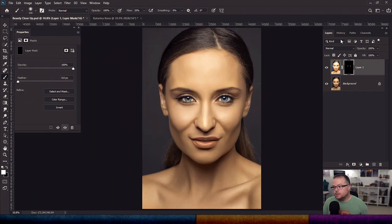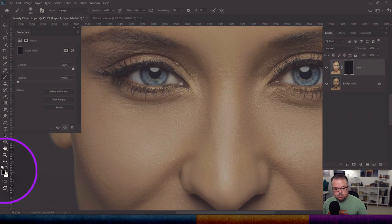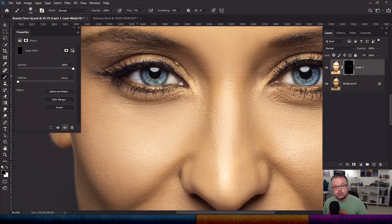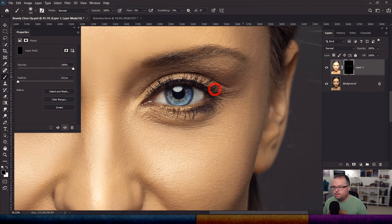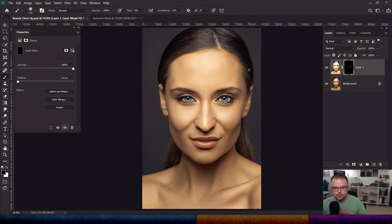If I hit Ctrl/Command and zero to zoom all the way back out, the whites of the eyes look like they're just a little too much — pulling way too much focus. B for brush, I'll change my flow to 5% by hitting Shift+0+5, then switch my foreground color from white to black and start painting black onto this mask to take away the effect over the whites of the eyes to minimize the overall effect. Ctrl/Command and zero again — that looks significantly better. This is a simple retouch with one layer using Adobe Camera Raw as a filter, using the fundamentals of color, luminosity, and detail. Enhancing all three is able to produce this result.